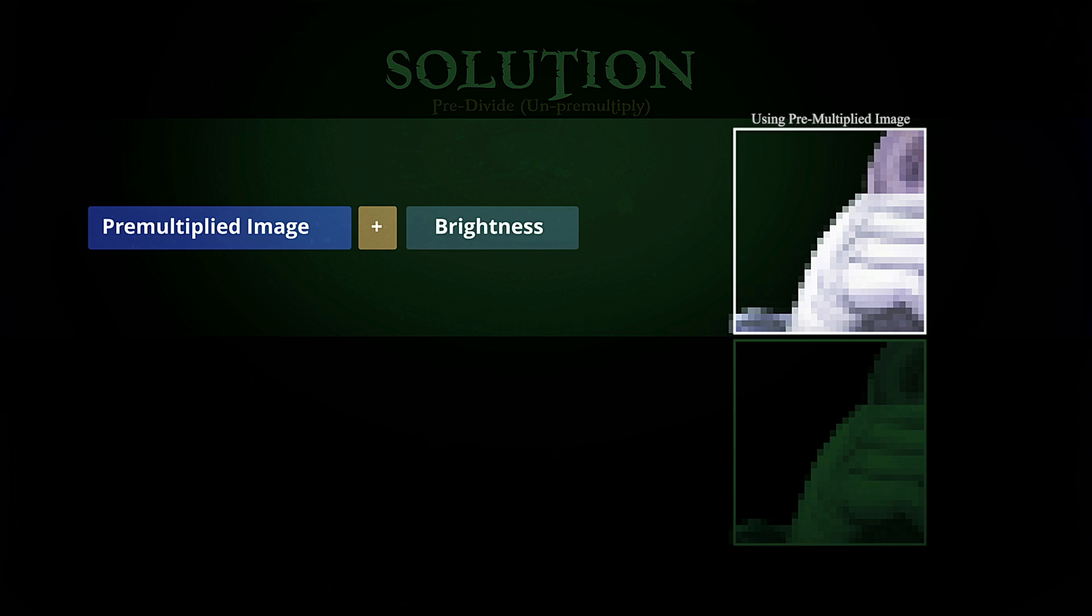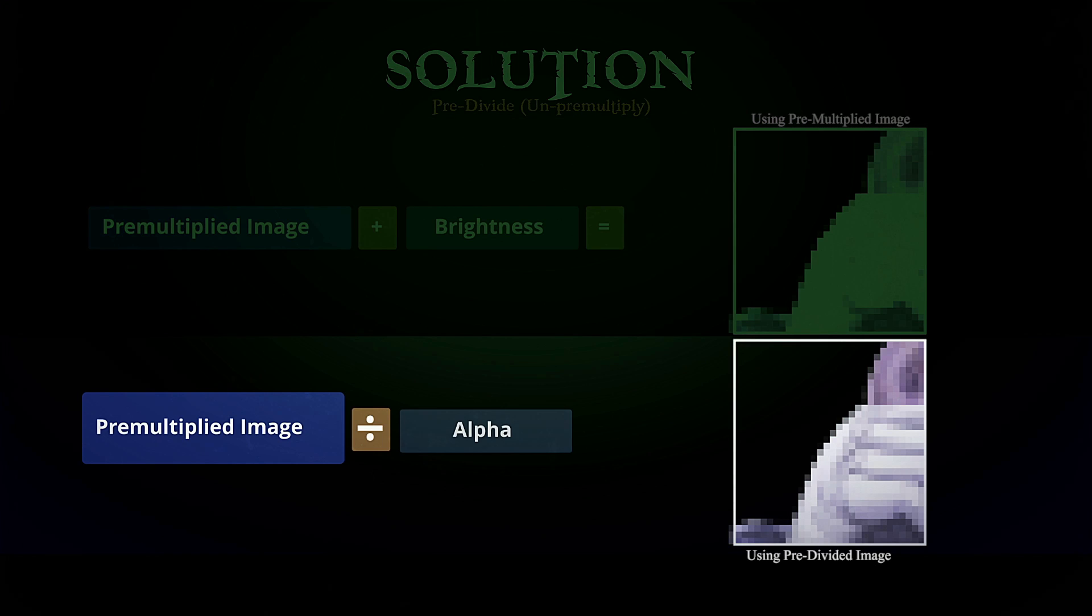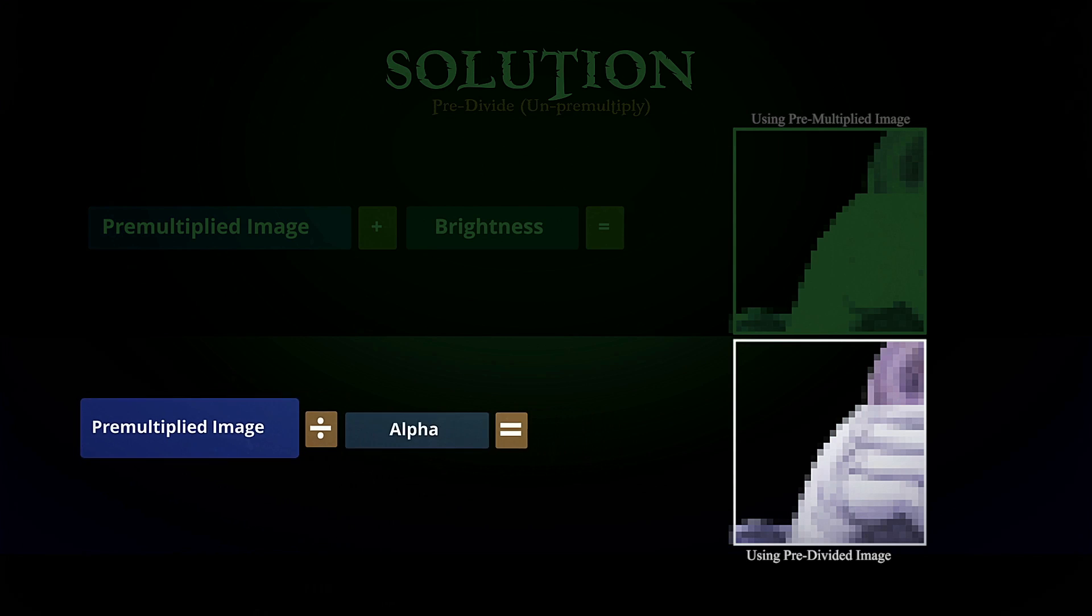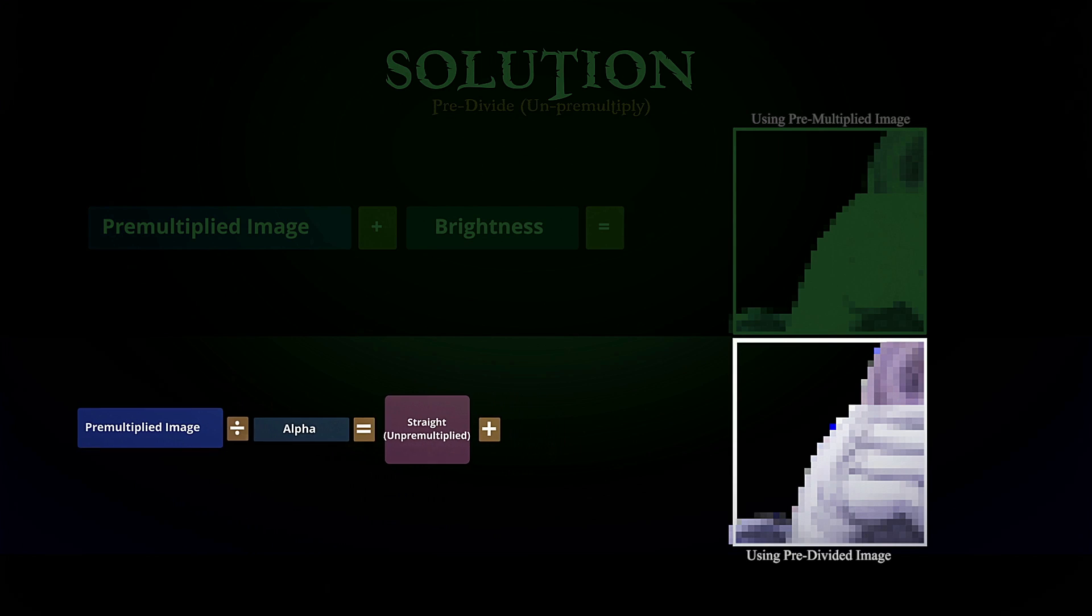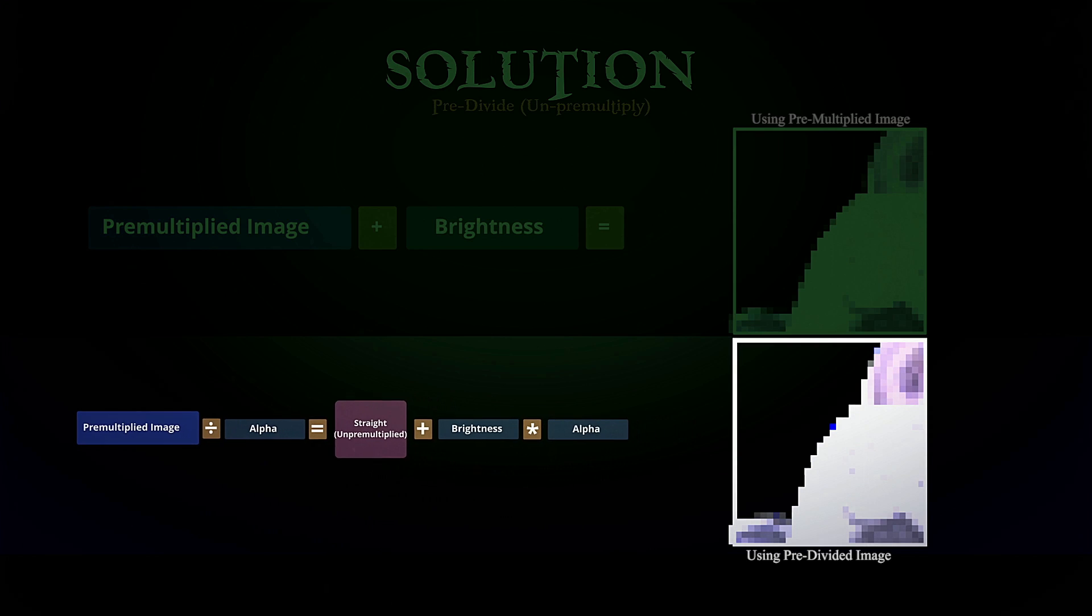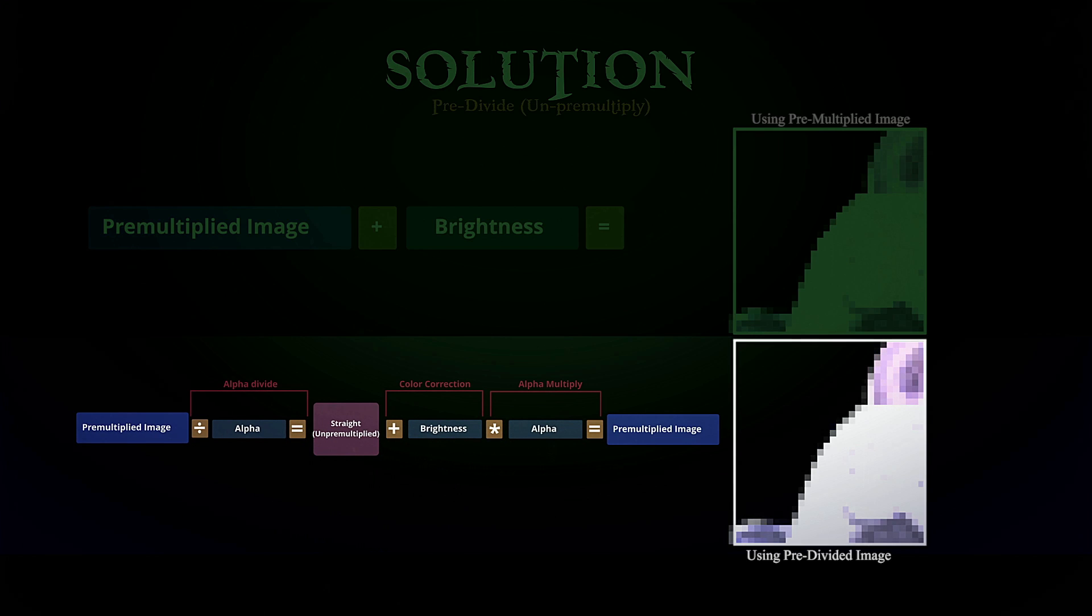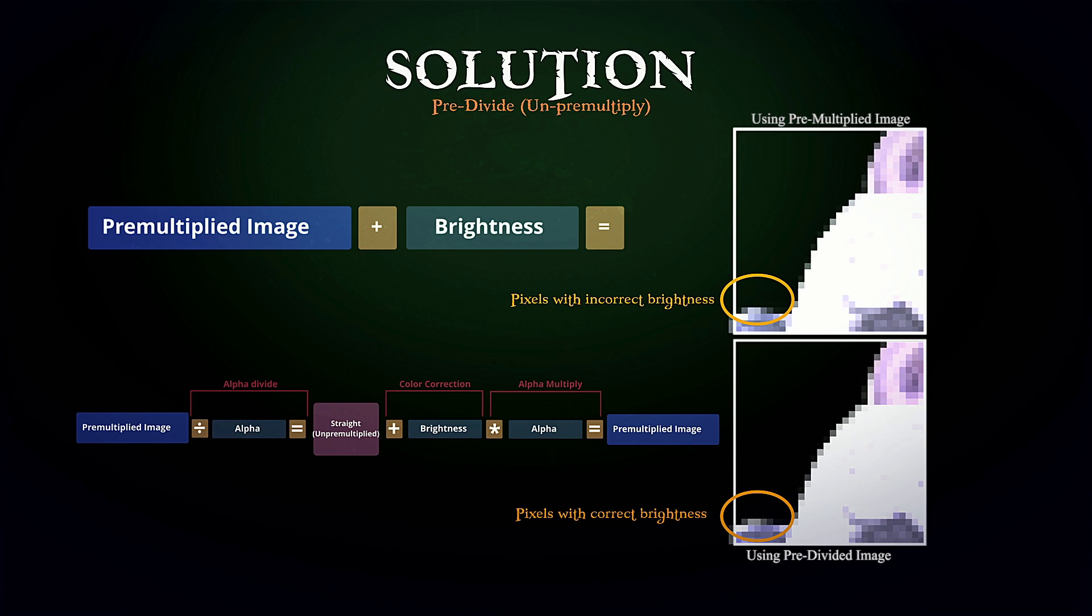With the RGB values restored we now have the so-called straight image which we can now color correct and tweak like crazy without altering the values incorrectly. We then finish the color correction process by again multiplying the alpha back into the RGB values. This will restore the anti-aliasing but this time with the correct color alterations.